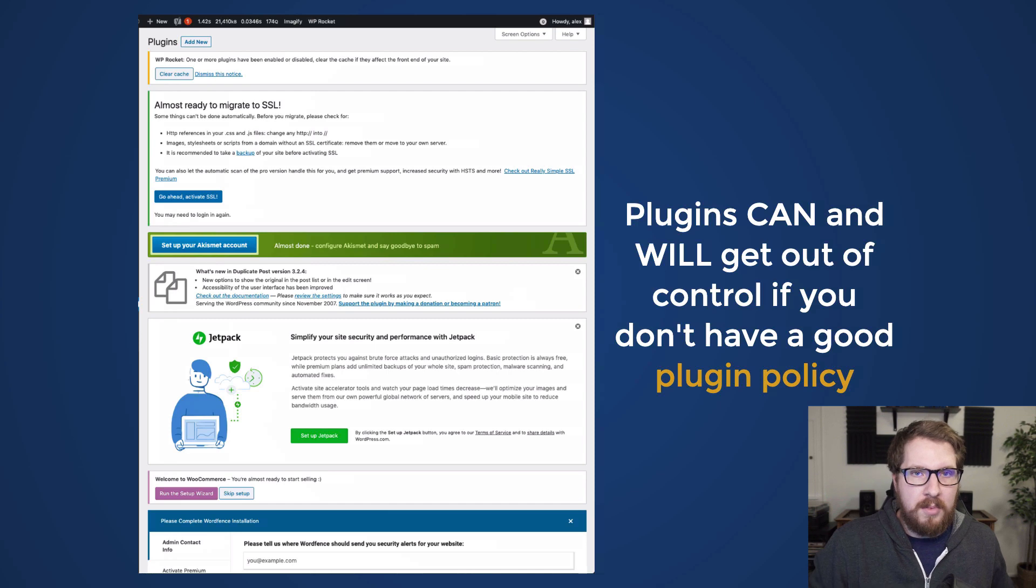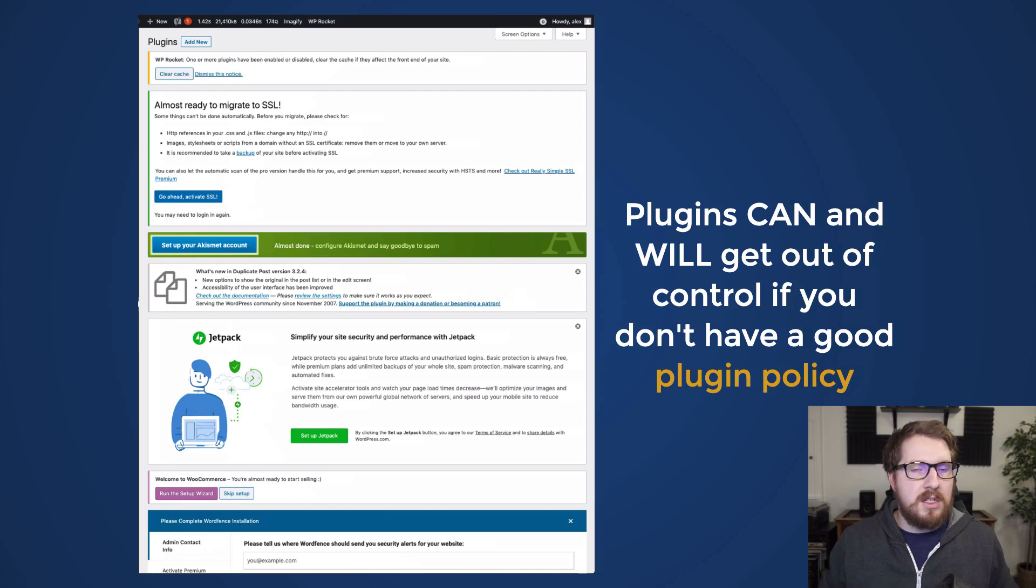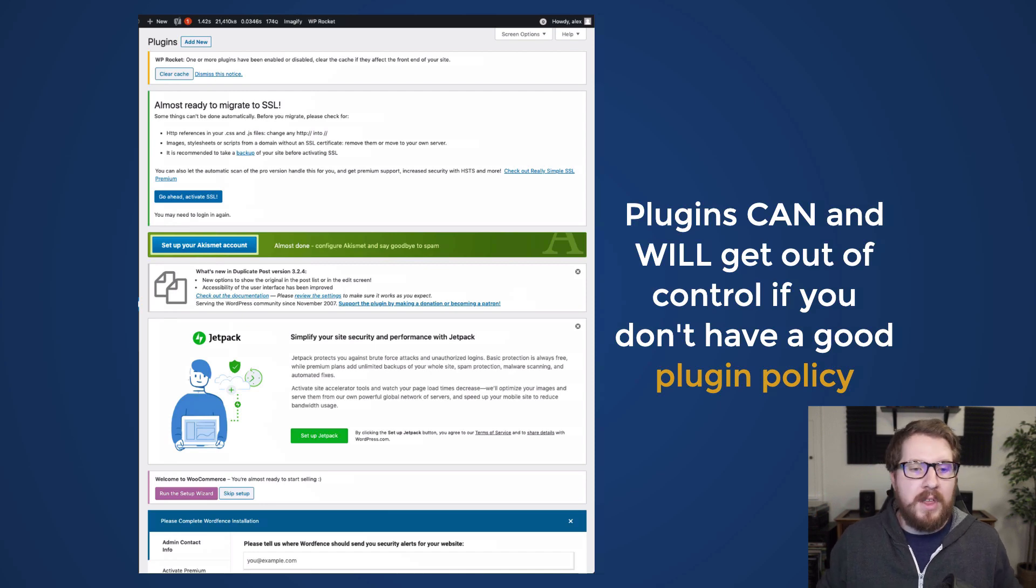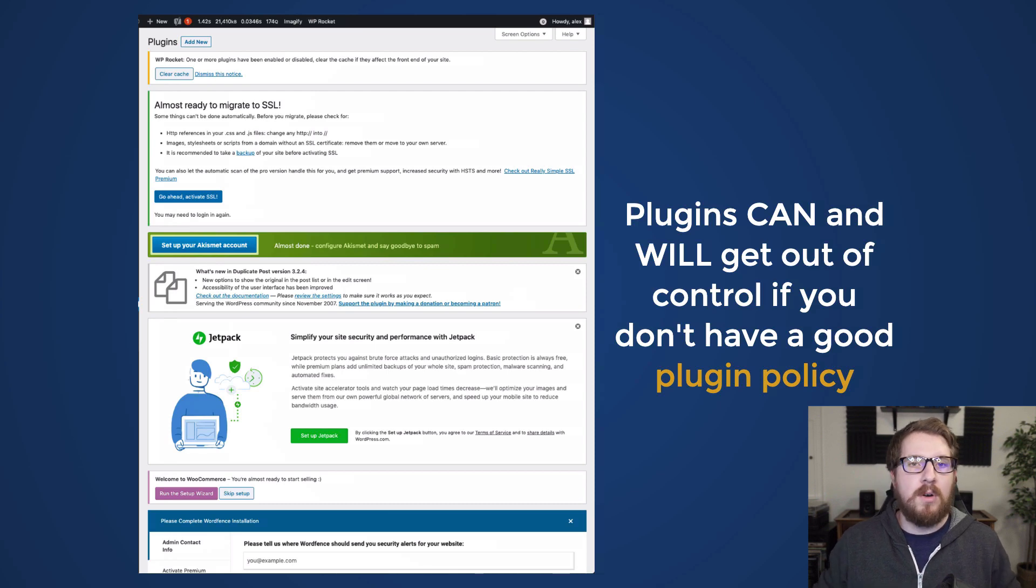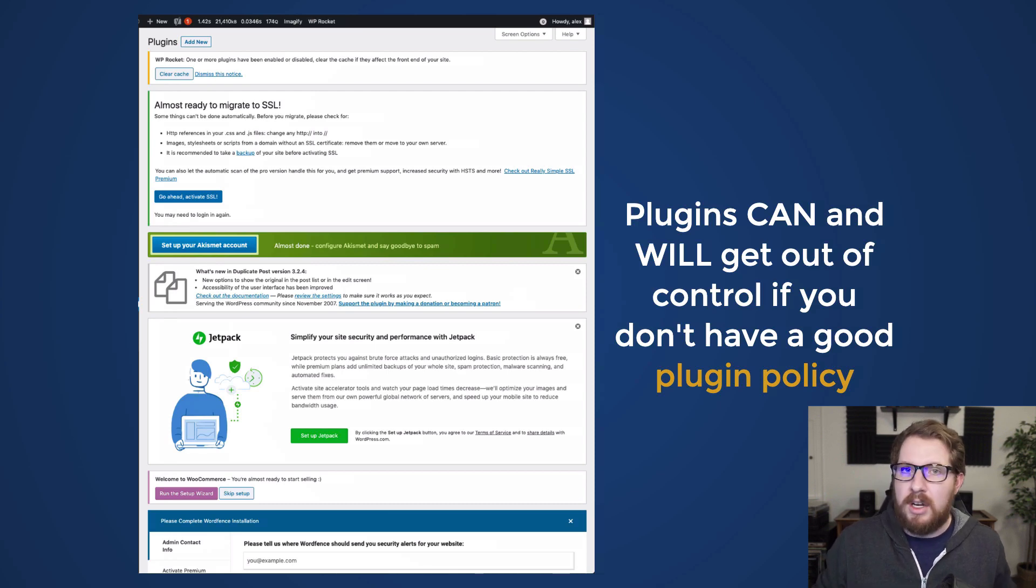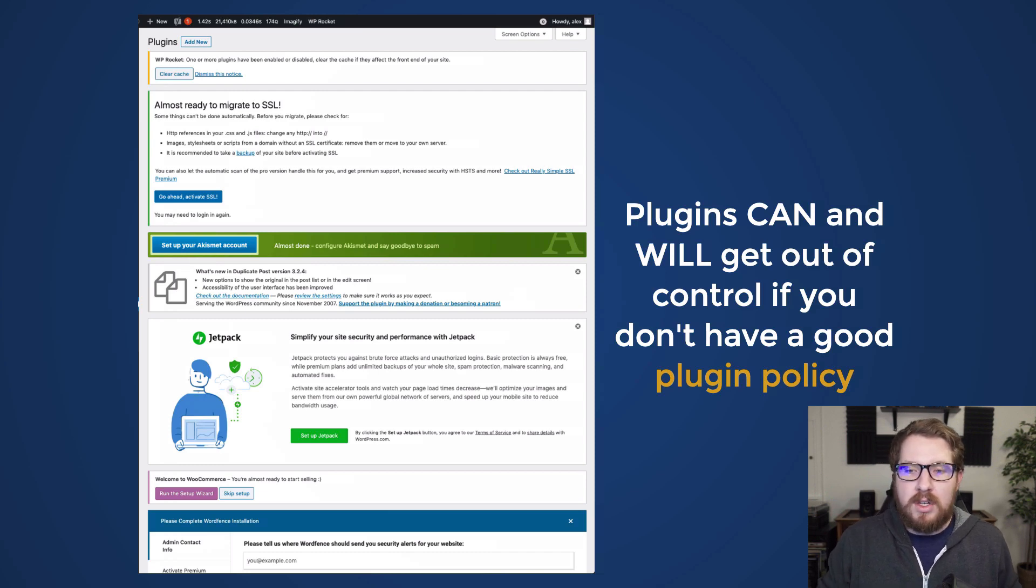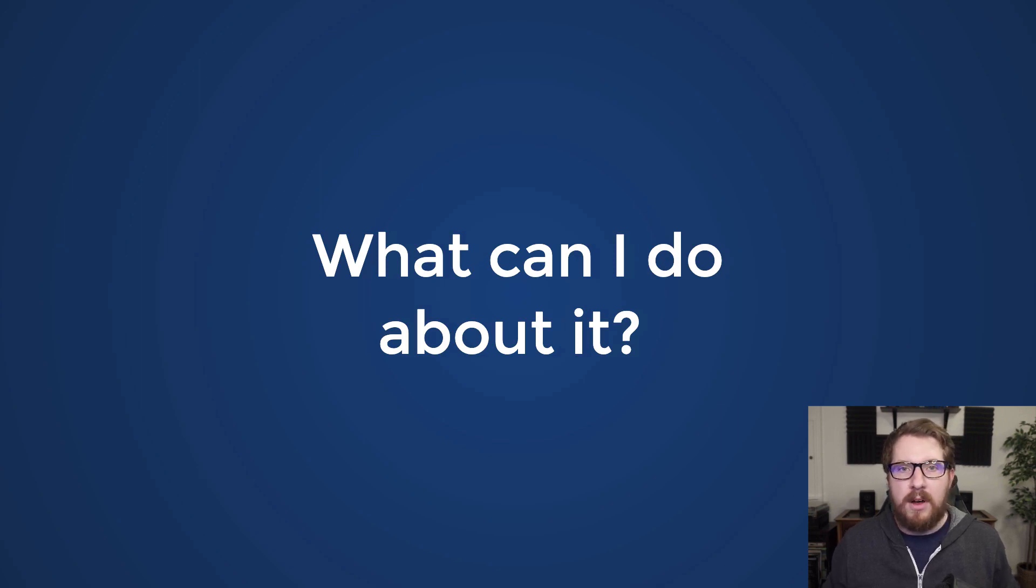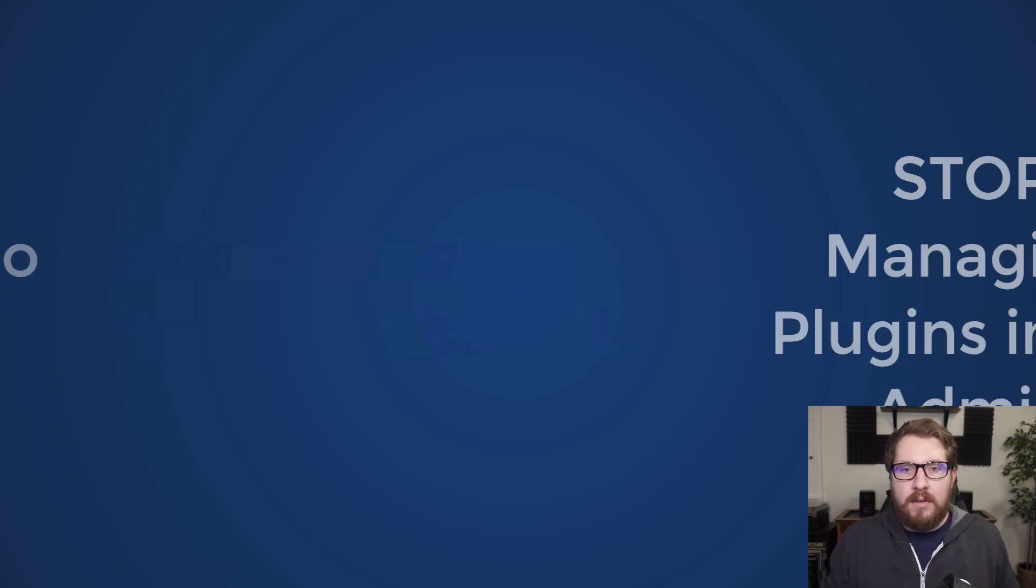I've worked at enough companies and I've worked on enough freelance projects to know if you just leave everything by default, it's going to get out of control and you're going to get called back in and they're going to say, why is my site slow or why is this broken? And many times it's because plugins are part of it. So what can we do about that? Well, that's a default WordPress functionality.